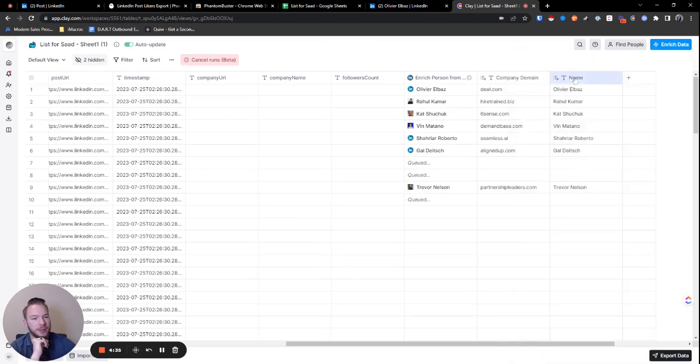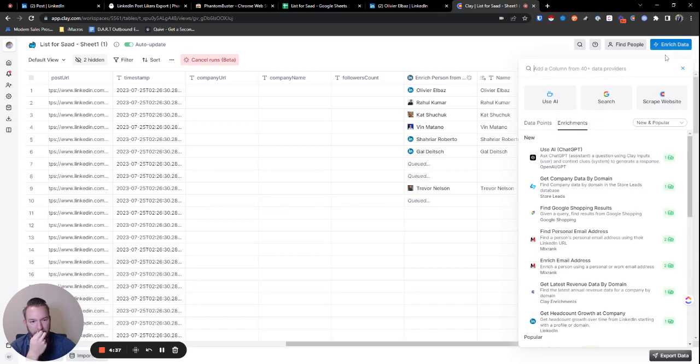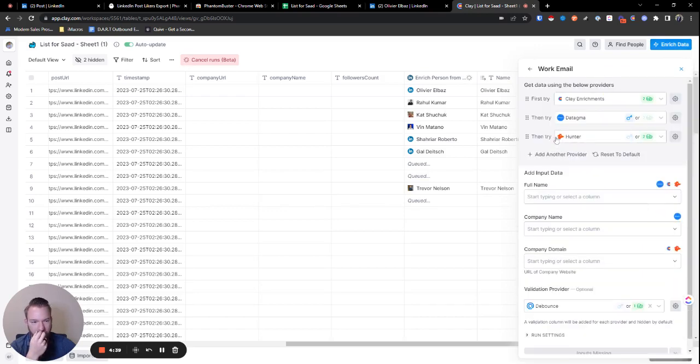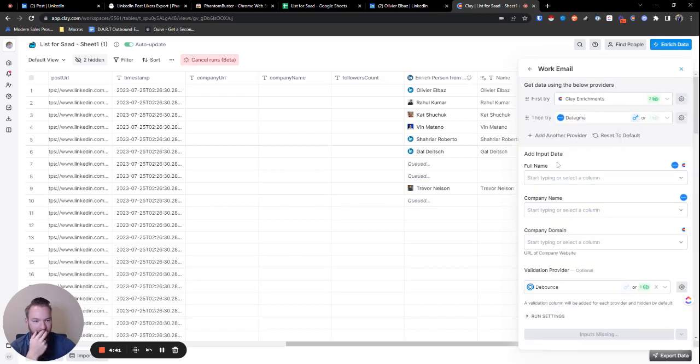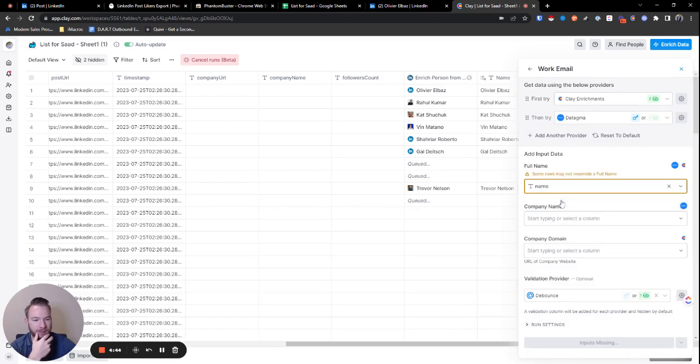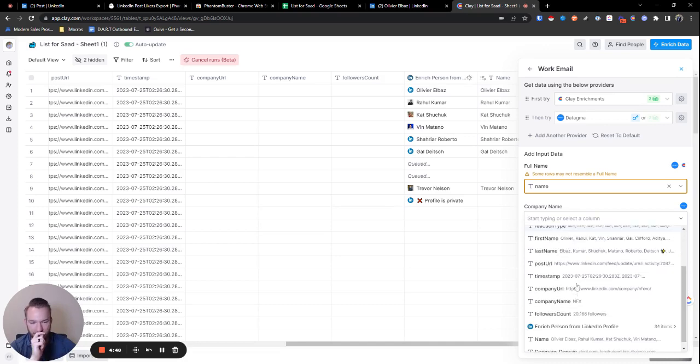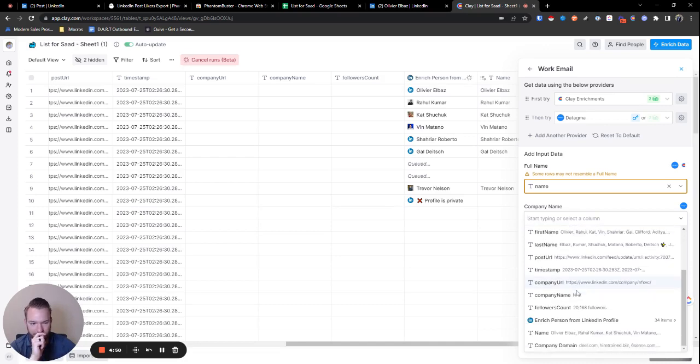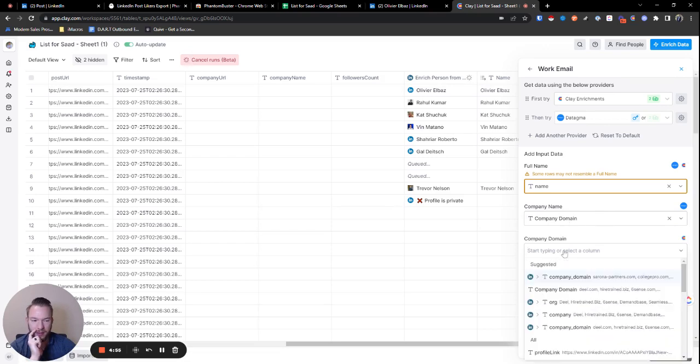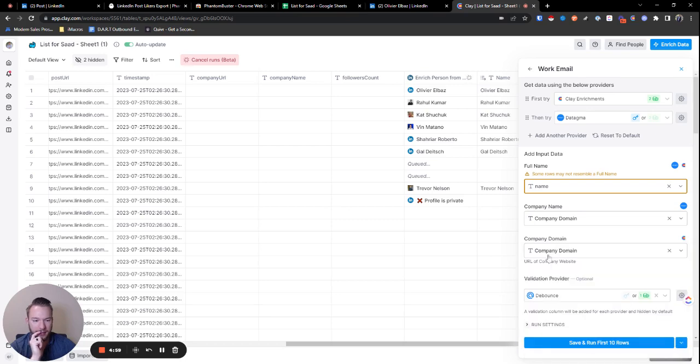So we're going to take this. Now we're going to hit enrich data. We'll hit data points, work email. I take out Hunter. Then we're going to map the full name. We're going to map the company name. So for Detagma, and I'm telling Clay that we should change this, for Detagma company domain works even better than company name. So I always just put that in and then we'll put the company domain in again for find email. And then we will run this.